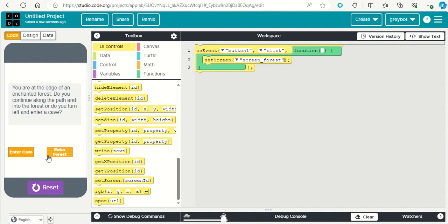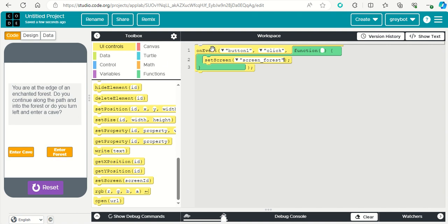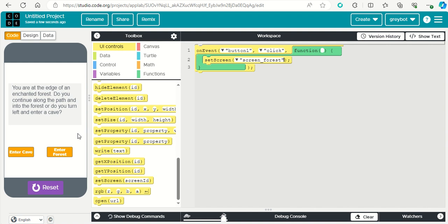So essentially the text-based game works by clicking on a button and then it's taking us to another page. The principle for adding the code for these buttons here will be exactly the same as what we've done here, except we'll be going to a different screen. So the principle is the same, and essentially we're going to have lots of these on events set screens on each of our different pages, but each button will obviously be configured slightly differently to go to a different page.